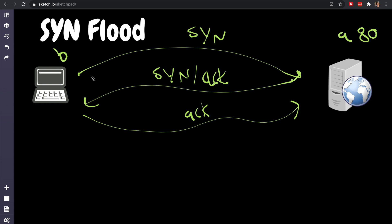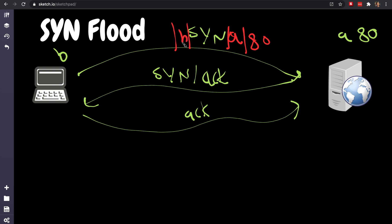If we look at that packet level, in the SYN what do we actually send? It's a TCP packet, so the destination IP address is A and the destination port is 80, and the source IP address is B and the source port is some random port like 12.